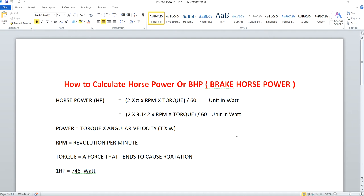So how do you calculate this power? Power is calculated using the formula: torque into omega — that means torque into angular velocity. Torque is a force that tends to cause rotation; it's a twisting force which you apply to a rotating body so that it may deliver an output, which we call power.